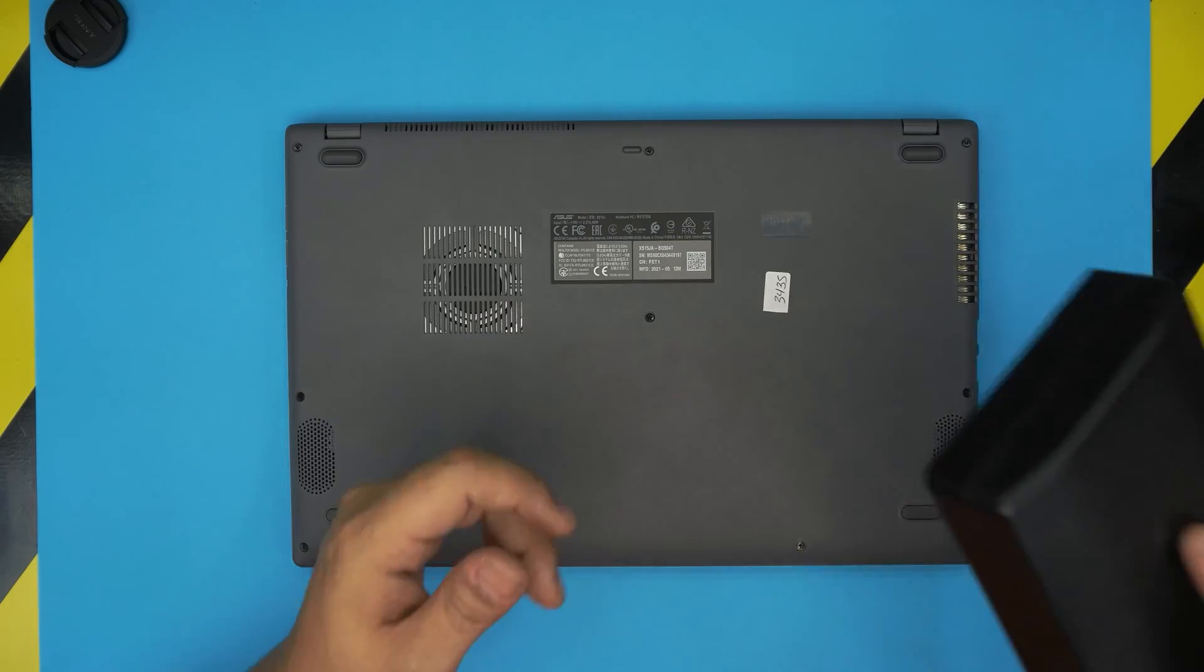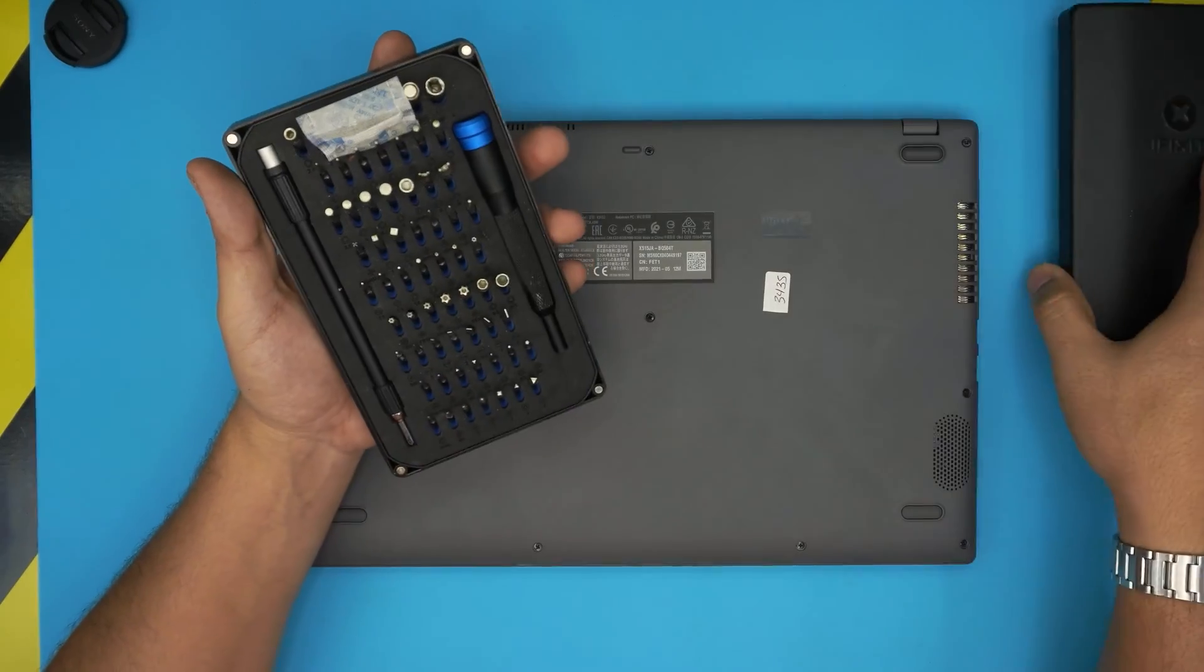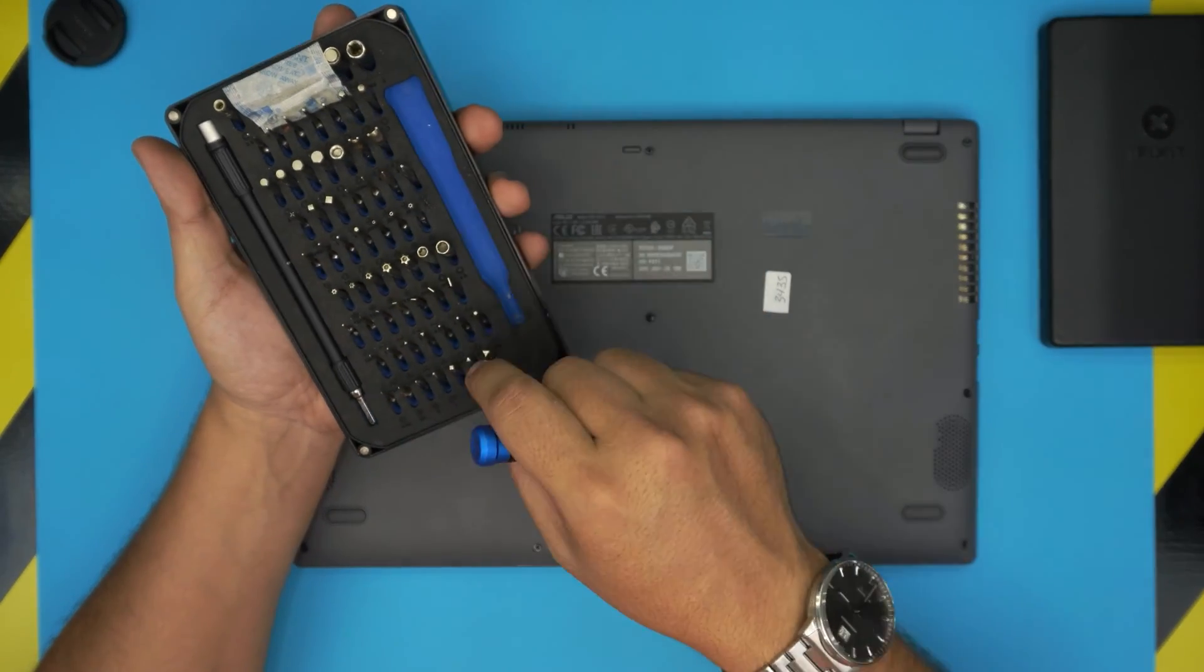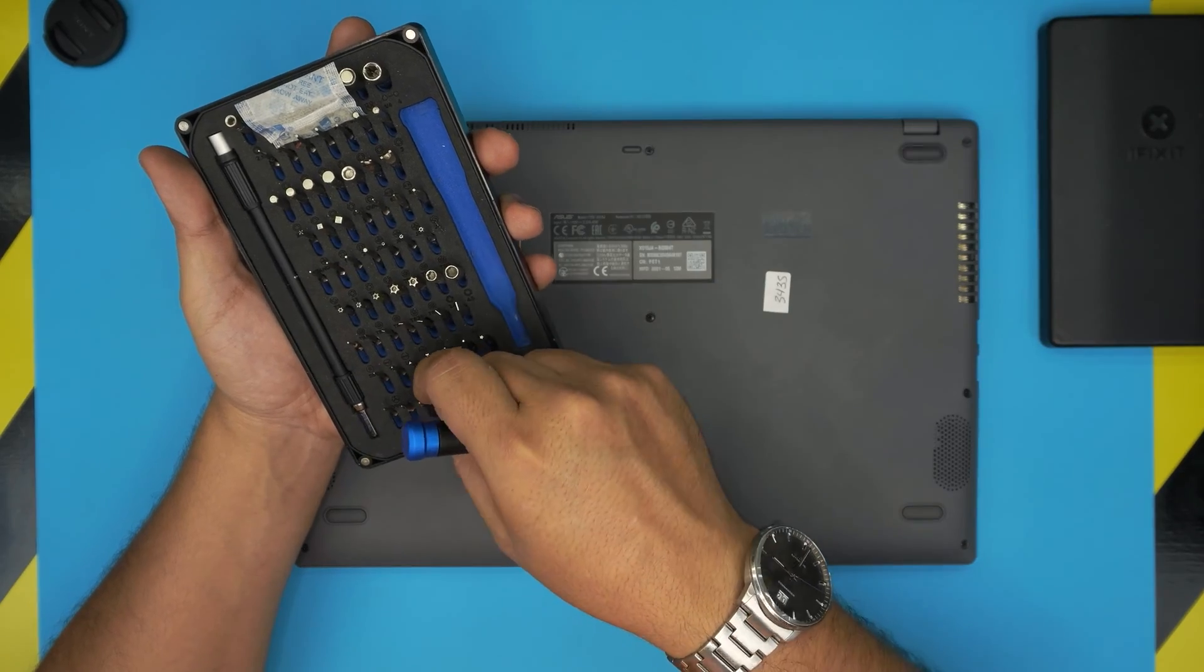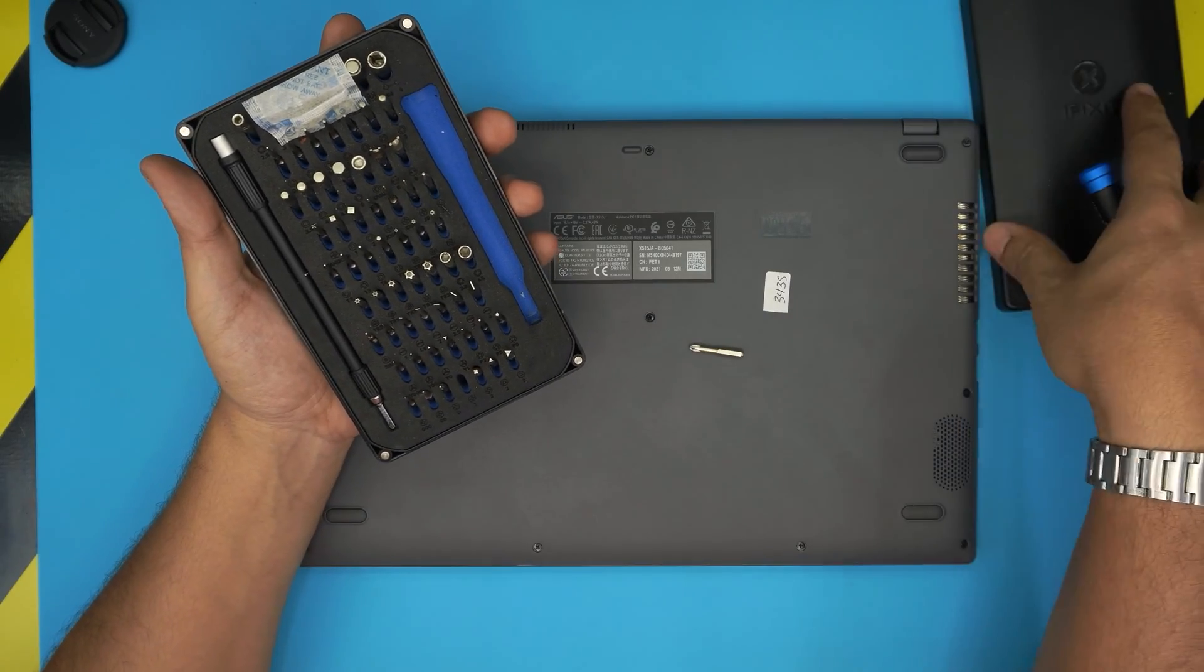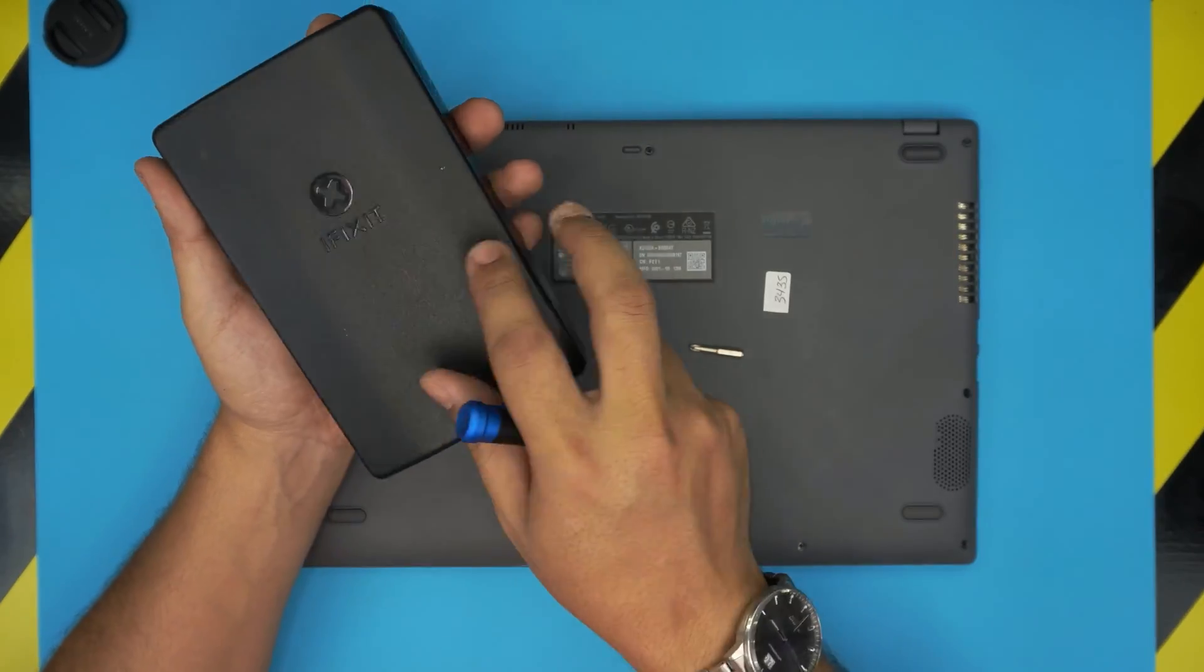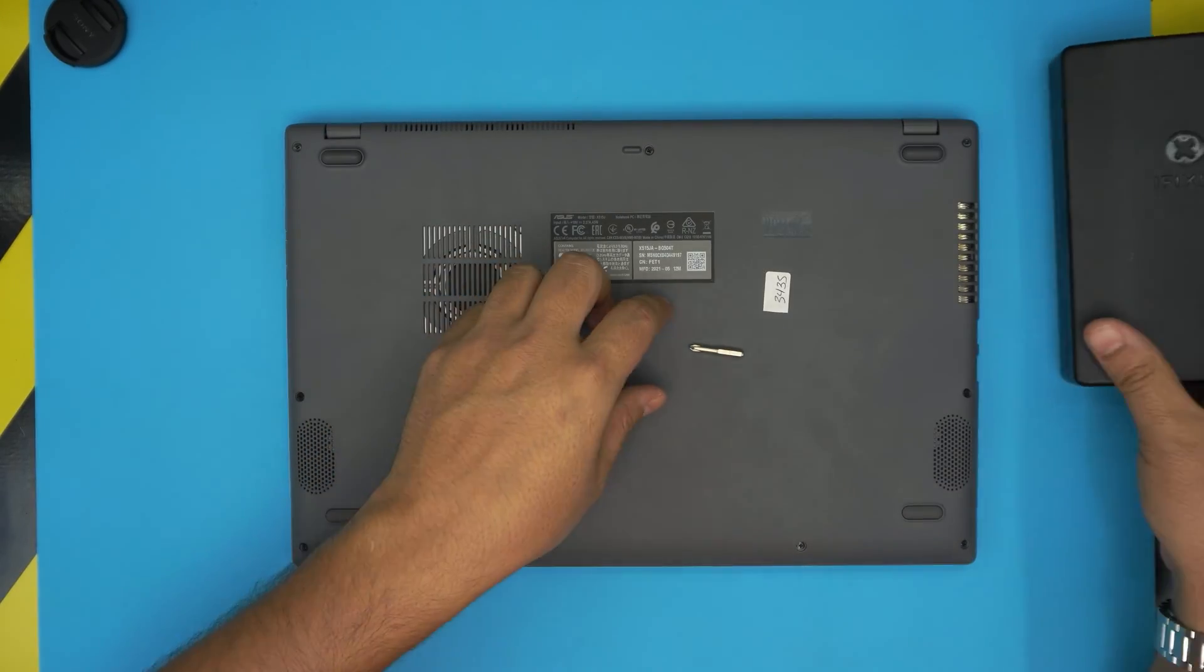To open them up, I'm going to be using an iFixit screwdriver set. We're going to be using a Phillips number one. If you want to get the opening tool, grab the pro version of this set and they will include you an opening tool and some tweezers.